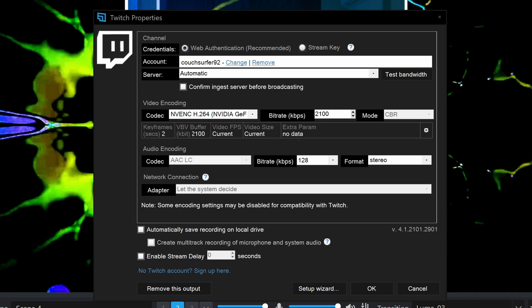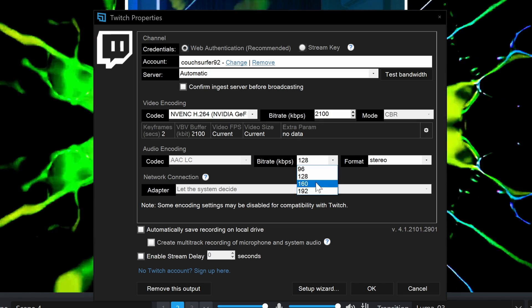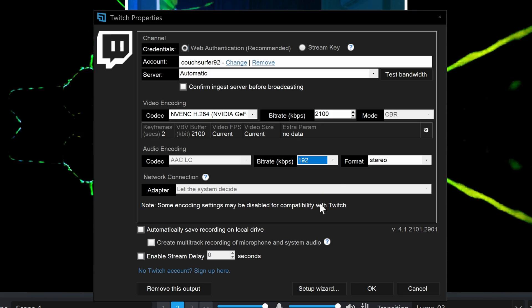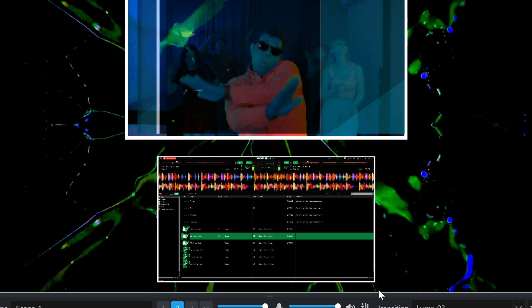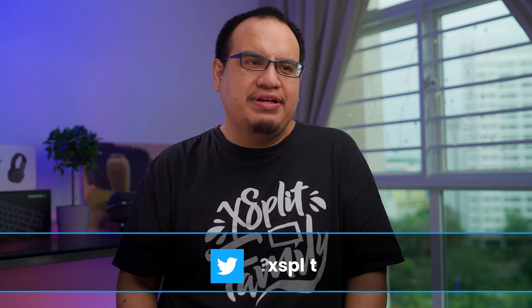If you want to further tweak your quality and get even higher settings, there's a linked video that breaks down how to get the best stream quality. No matter what your video streaming settings are, the most important setting is your audio bit rate, because you want your audience to have crispy, clear audio. Once that's done, just hit OK, then start streaming and you're live.